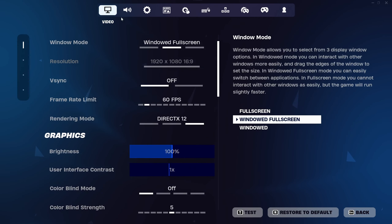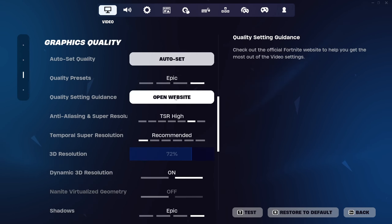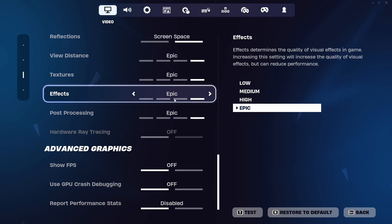For example, you have the shadows, the dynamic 3D resolution, and all that.